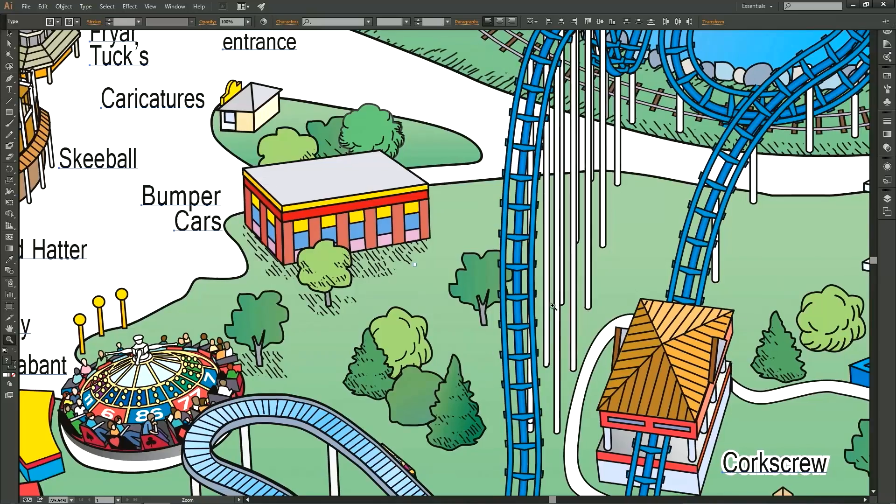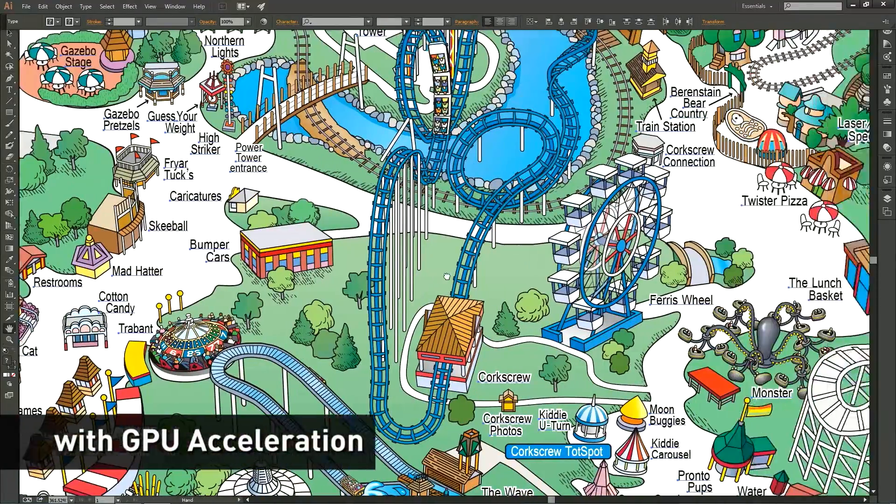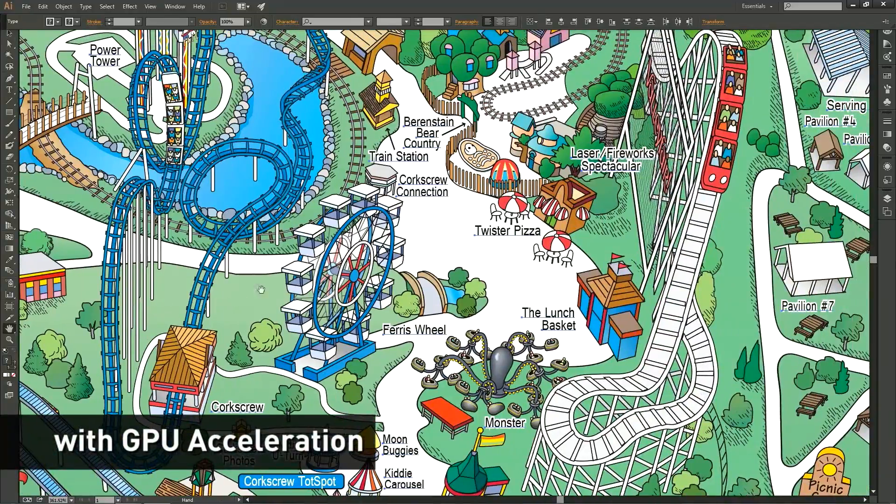Now Adobe and NVIDIA are bringing increased GPU acceleration to Adobe Illustrator to give creative designers and artists a serious productivity boost. This speeds up the entire Illustrator canvas across all features and functions.